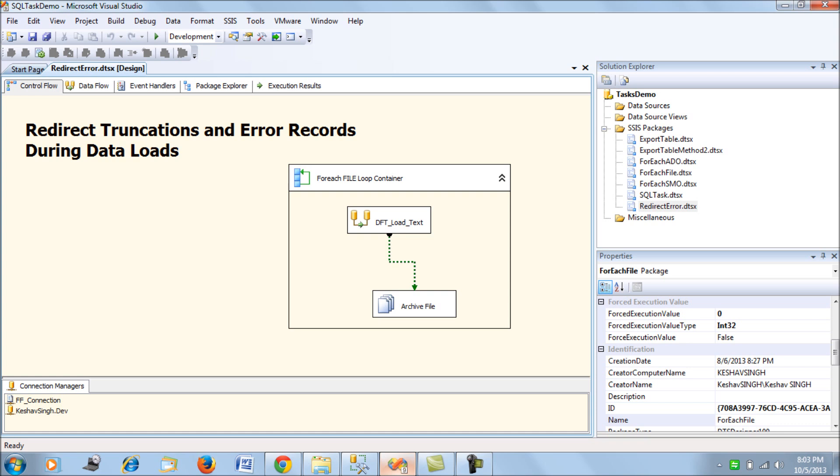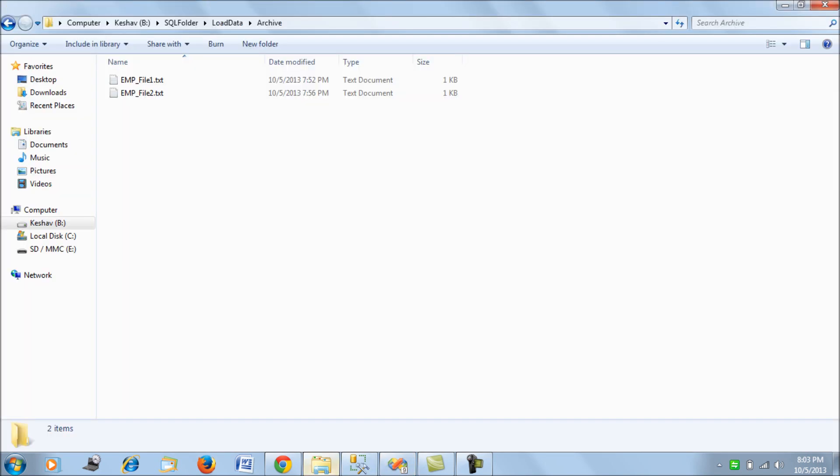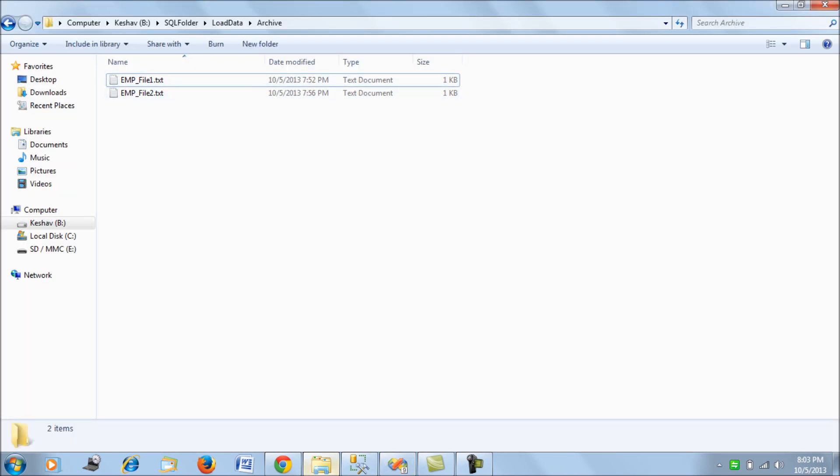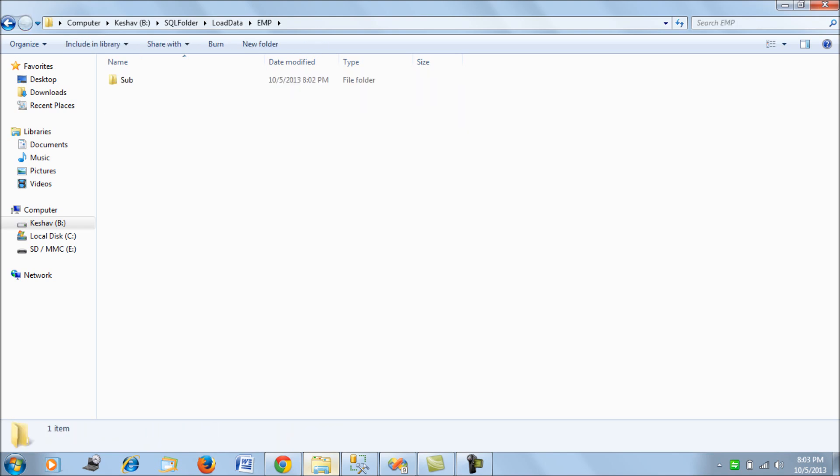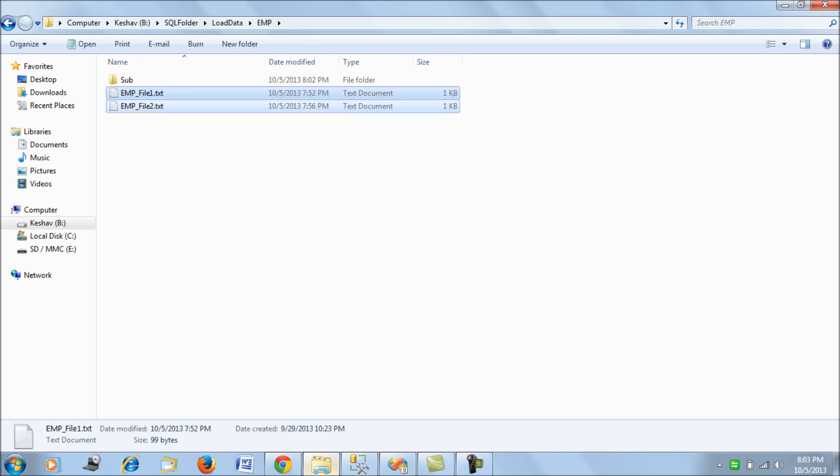Before doing anything, let's restore the files to their original location.